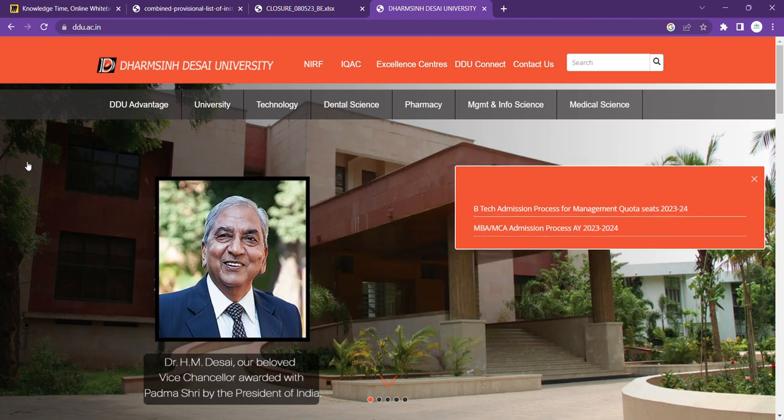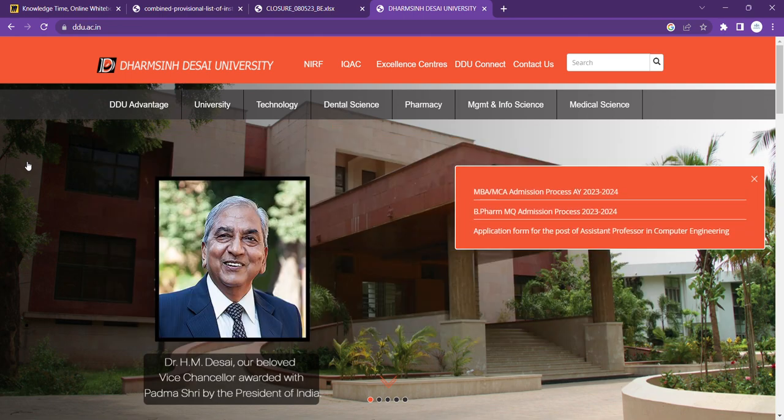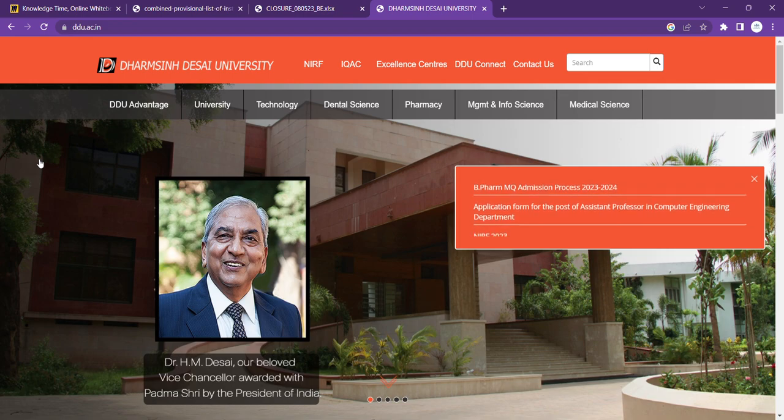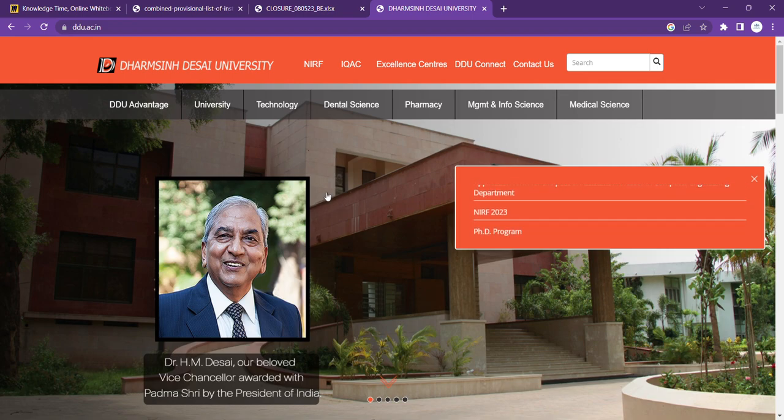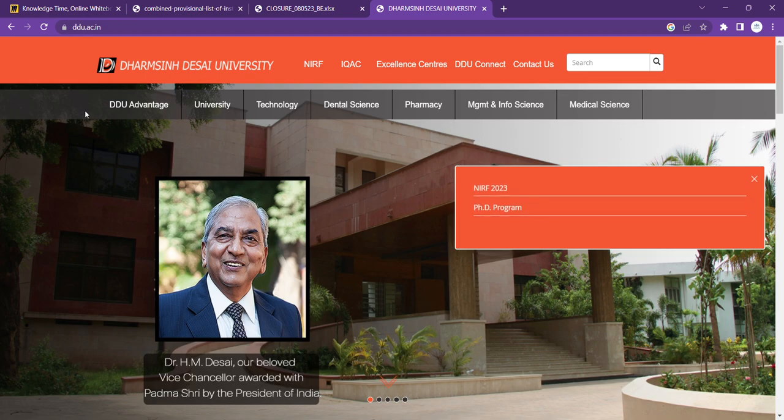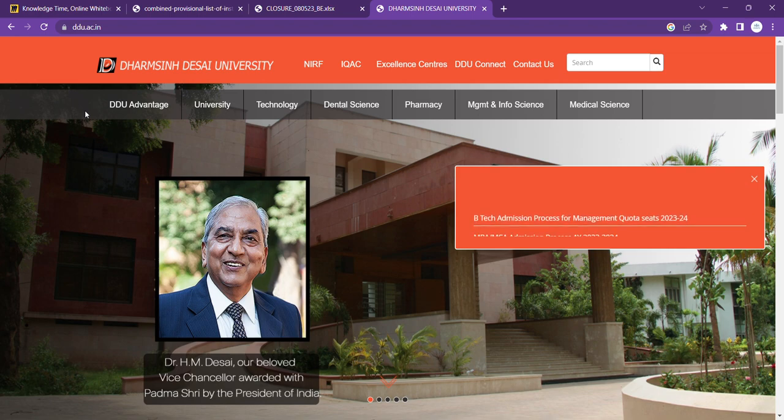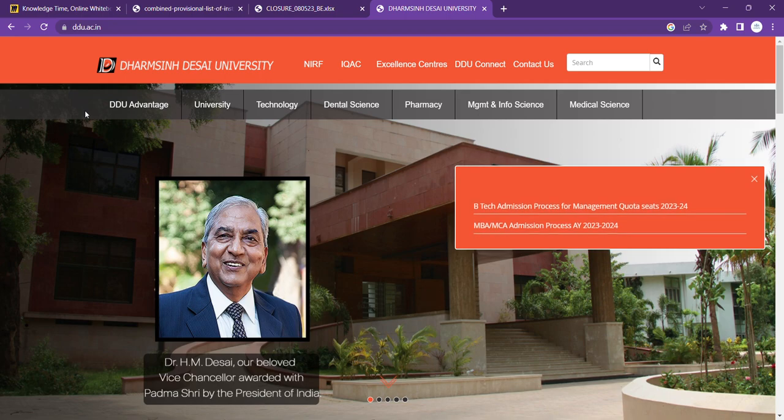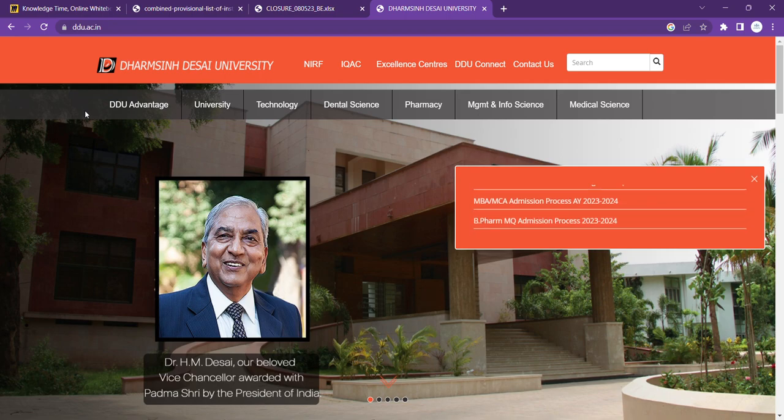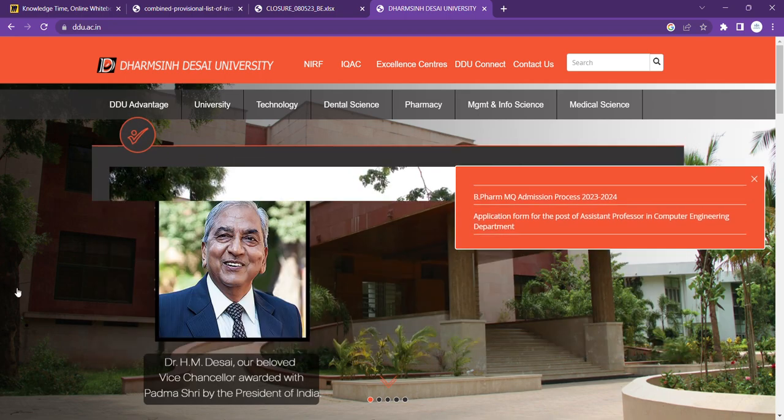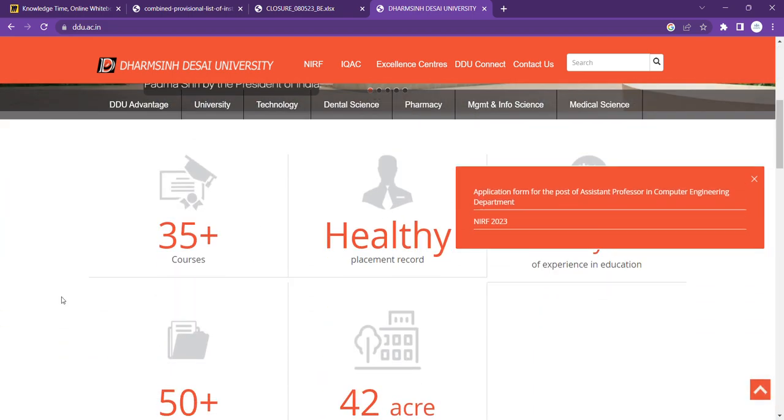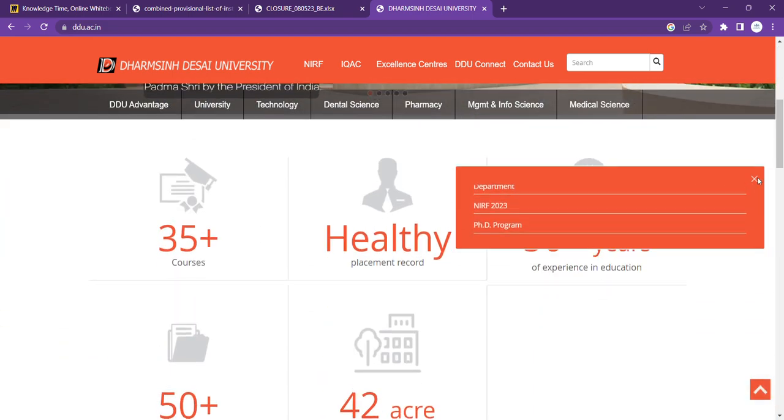Okay, so now let's move on to our last part of the video, and that is the reviews, placement, and what you need to do. So see, this website is the official website. As you can see that it is the homepage, and here Dr. H.M. Desai Vice-Chancellor was awarded with Padmasri by the President of India. Here is the photo.